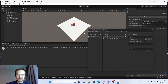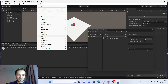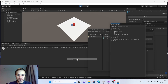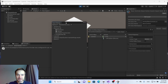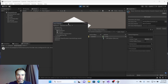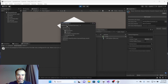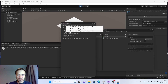Hi guys, in this video I'll show you how to fix your mouse if it doesn't work with the new Unity input system. Go to Window, Analysis, and Input Debugger. In this tab you see the Options menu. You have to switch off Simulate Touch input from mouse or pen.